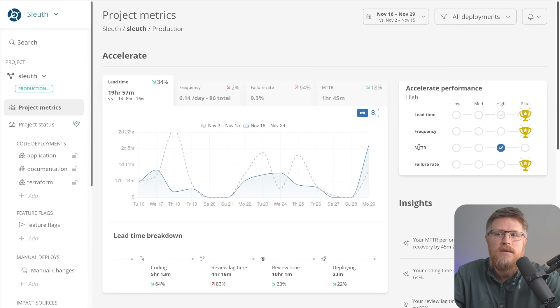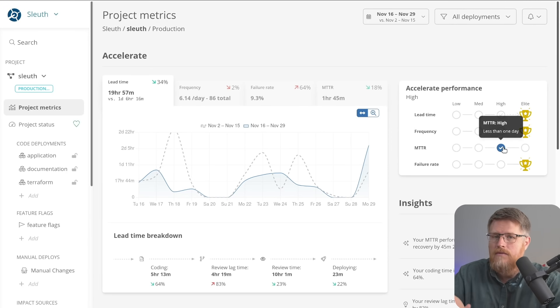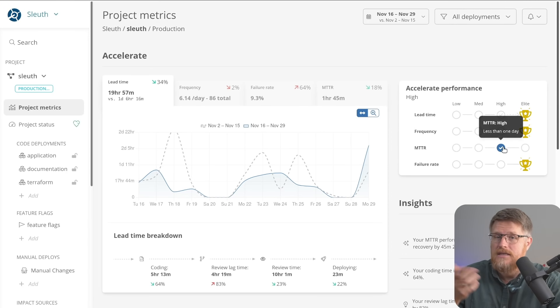So for example, the mean time to recovery, we're just a high performing team, we're not elite right now. So that's something we can improve.